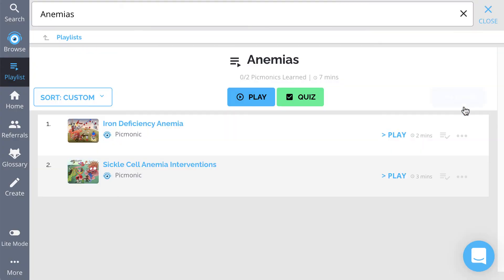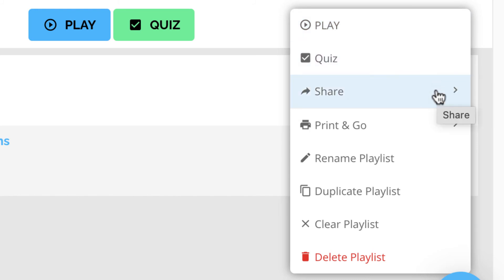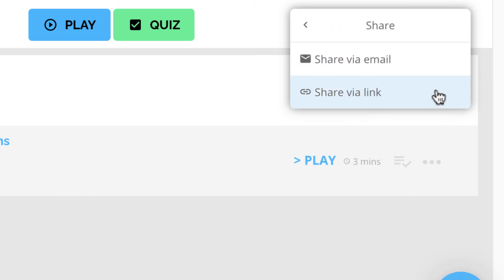And from the more menu, you'll be able to share the playlist, print, rename, or delete it. And you'll be doing your classmates a big solid by sharing your playlists, whether via email or a shareable link that you can post anywhere.